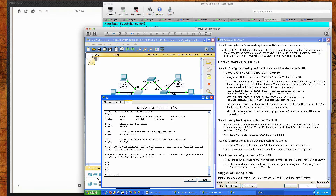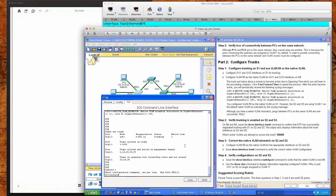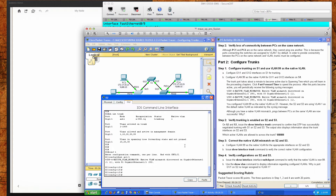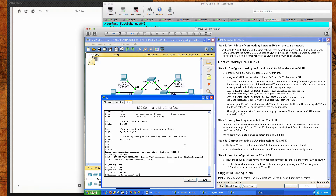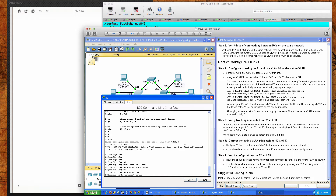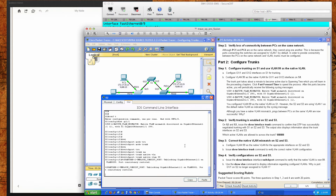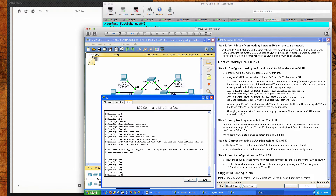We're on switch two and by doing show interfaces trunk you can see that trunking is set up. But we want to clean up switch 2 a little. We'll go into interface GigabitEthernet 1/1 and force it to switchport mode trunk. We'll also do switchport trunk native VLAN 99 so it'll match and we'll stop seeing those error messages.